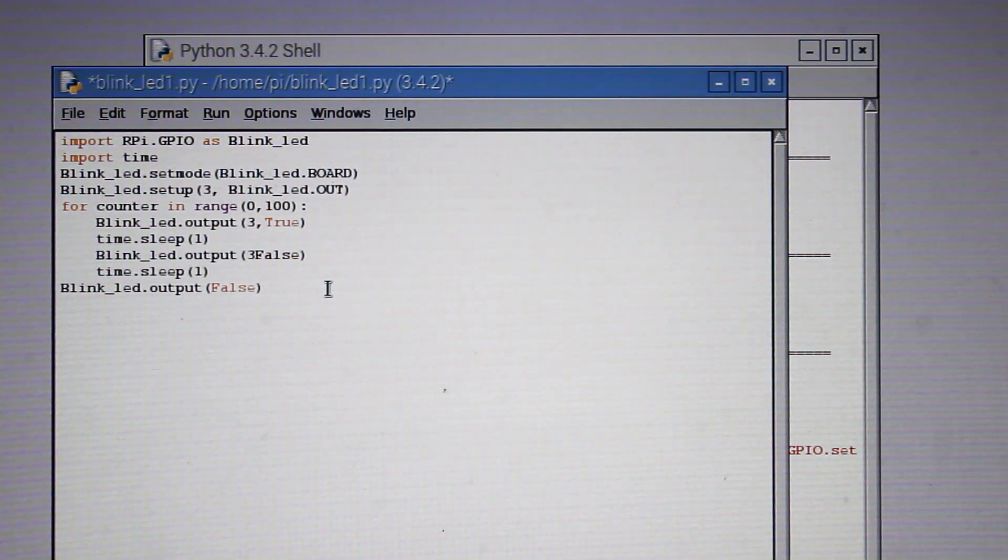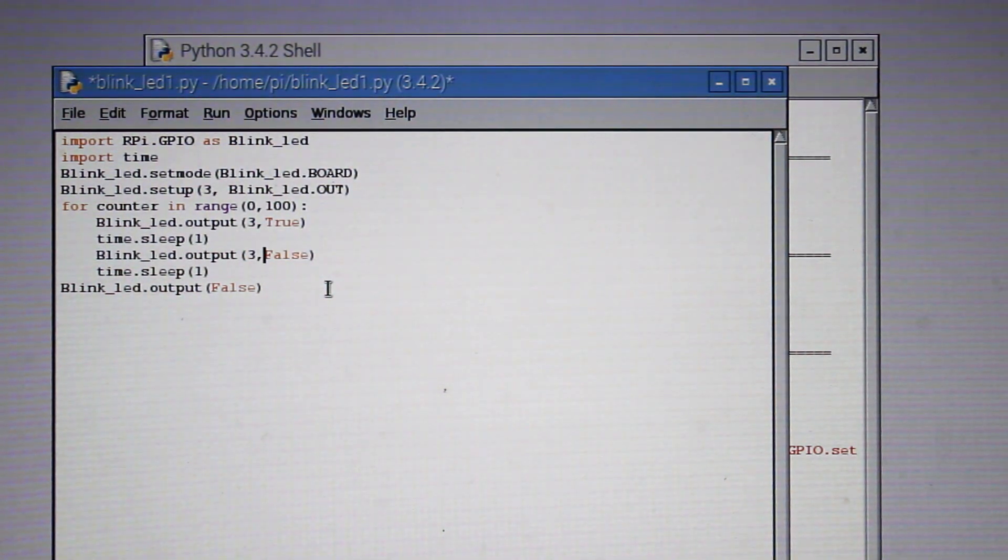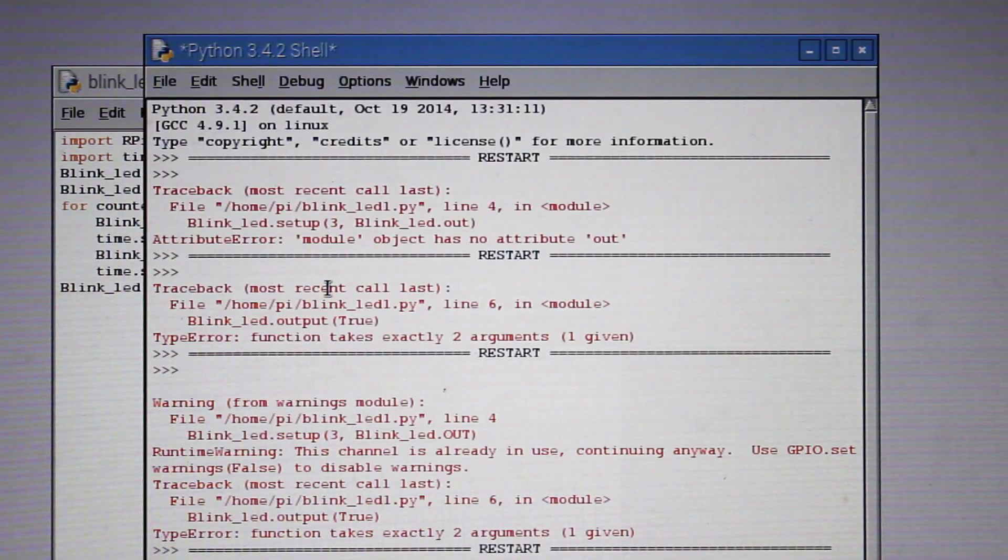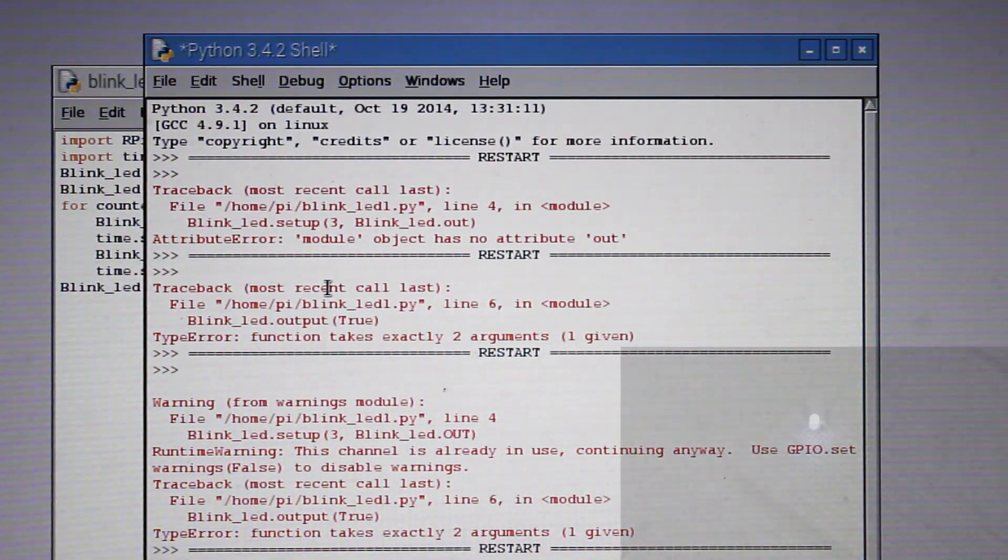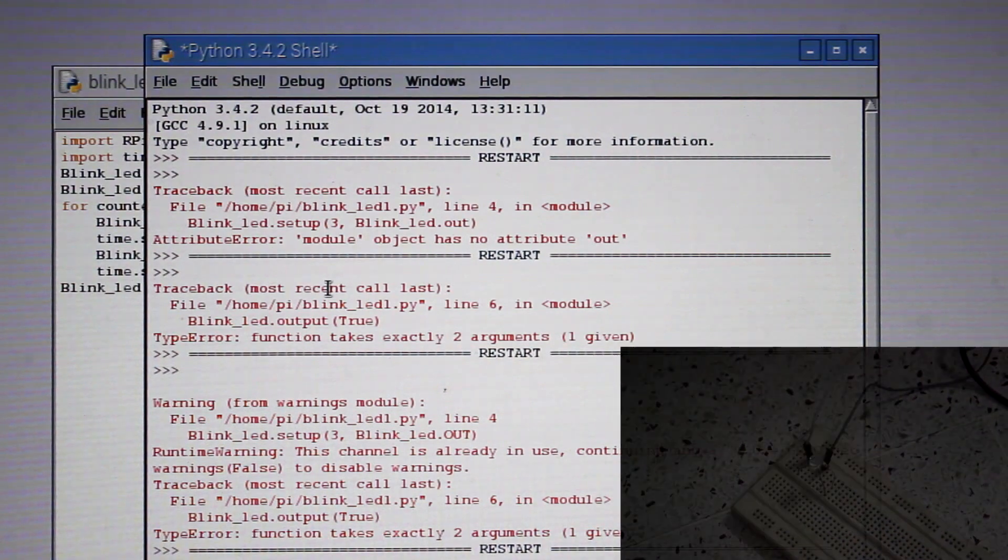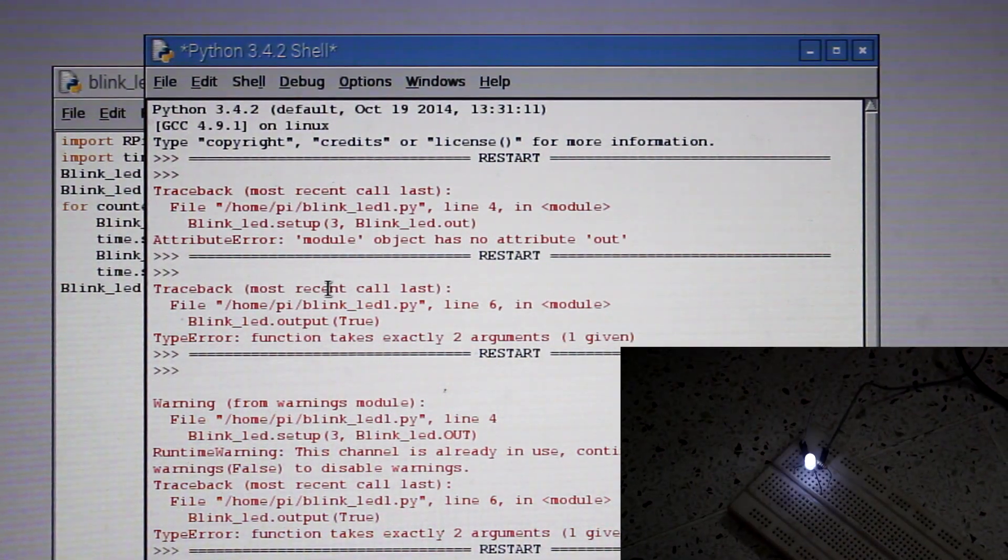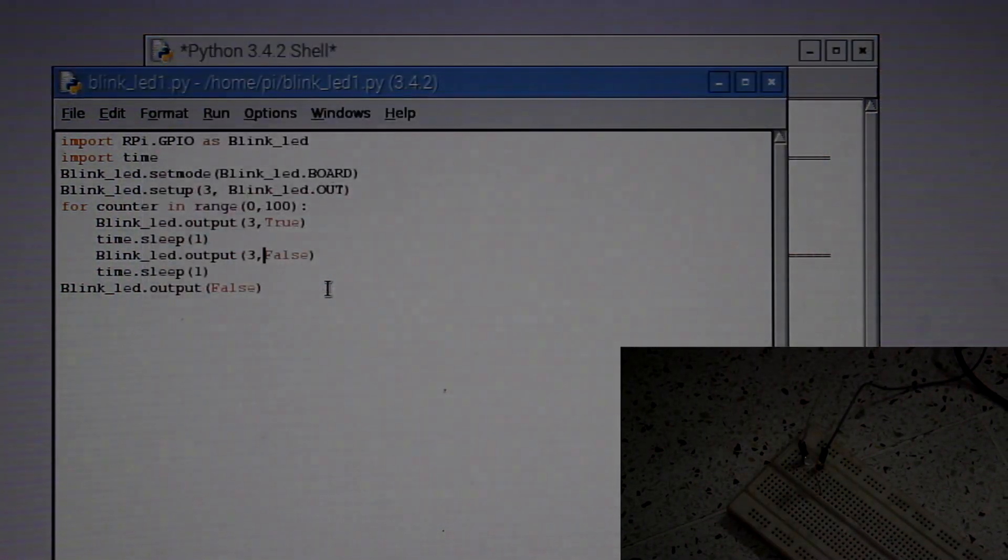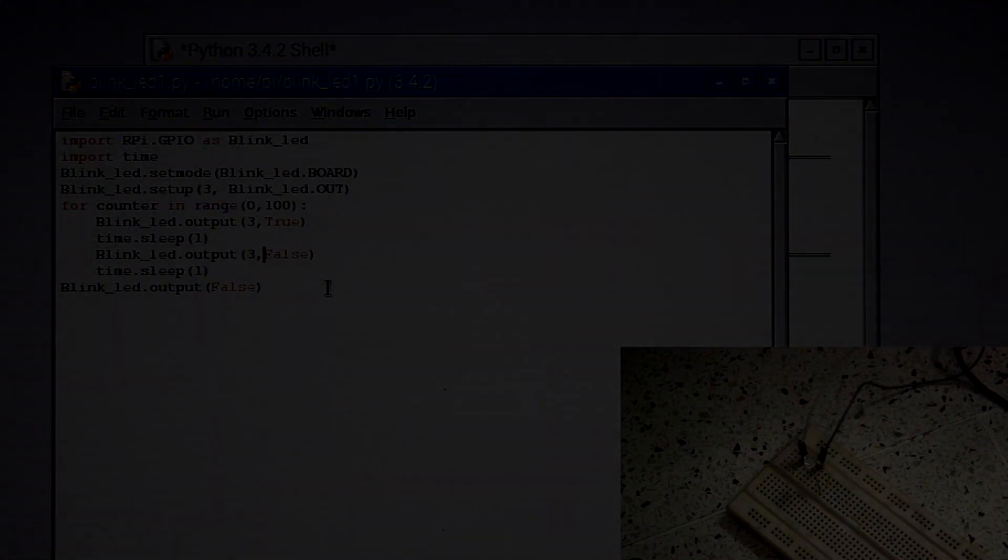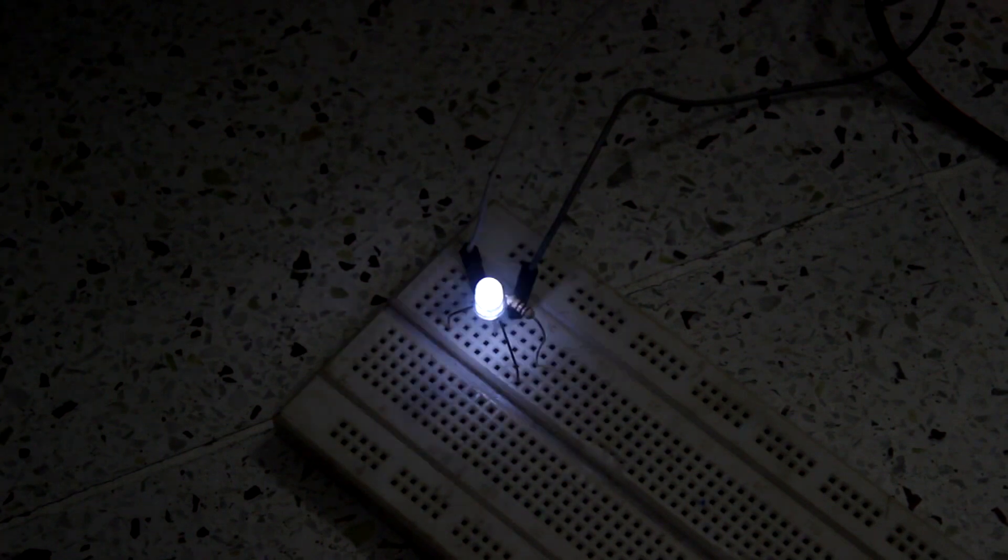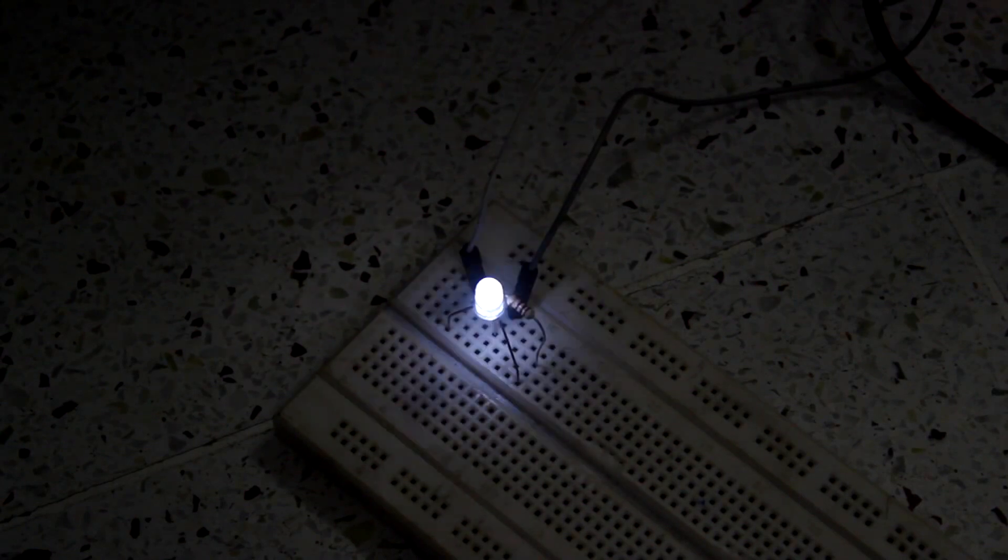Now press F5 to run and there you can see the LED is blinking. The LED is high or on for one second and off for another second. That's how the LED is working with the logic. That means pin 3 is getting high and the program execution is stopped for one second. During that one second LED is on and the next part, pin 3 is low, and during that period of time the LED is off. So that's how the LED is blinking and this process will go on for 100 times and then the LED will be off permanently.